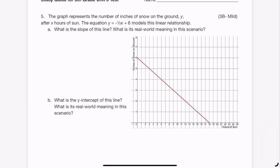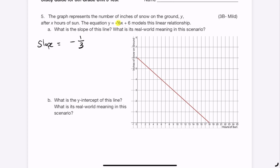Question 5: the graph represents inches of snow on the ground (y) after x hours of sun. The equation y = -1/3 x + 6 models the relationship. The slope is -1/3, which I can read directly from the equation as the number multiplying x. I can also verify from the graph: picking two points, I go down 1 and right 3, confirming slope = -1/3.